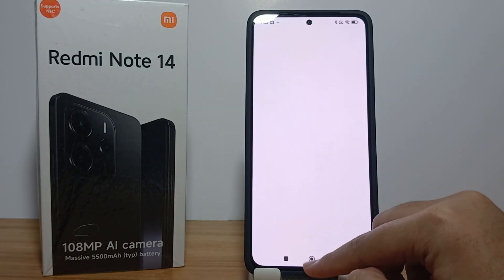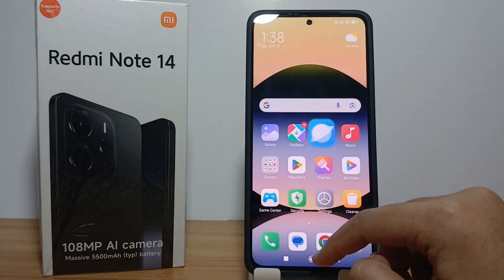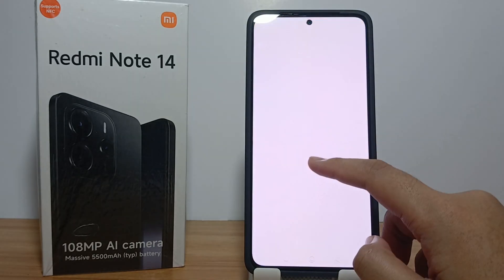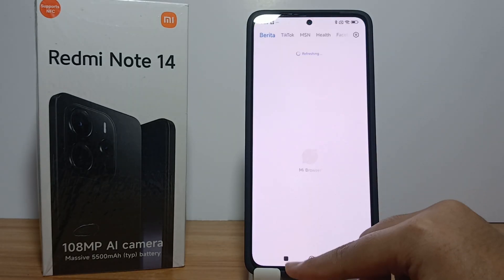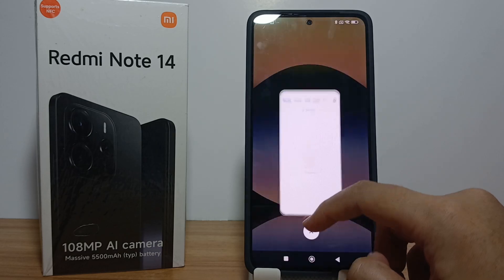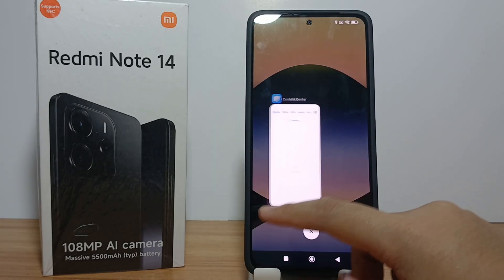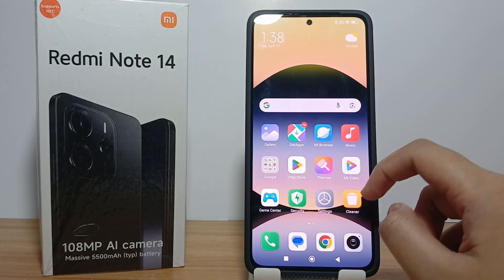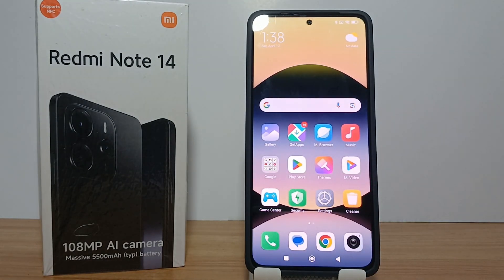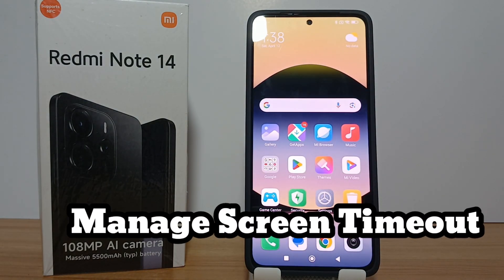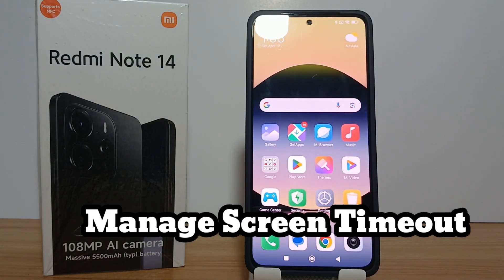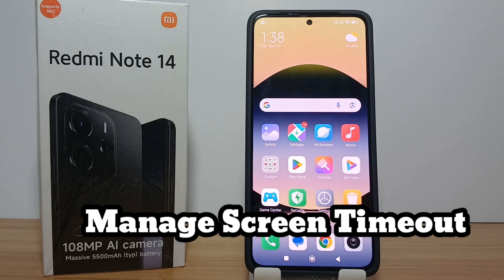Hello everyone, welcome back to Spot Area YouTube channel. In this video I would like to share a tutorial on how to manage screen timeout on the Redmi Note 14.